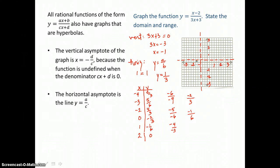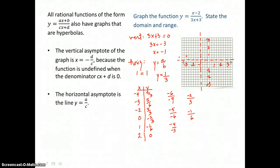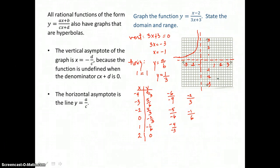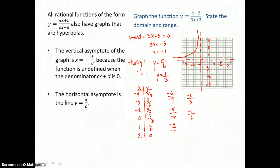I graph the ordered pairs: negative 4, 2 thirds; negative 3, 5 sixths; and negative 2, 4 thirds, then draw the branch through those points approaching the asymptotes. To the right of the vertical asymptote, I graph 0, negative 2 thirds; 1, negative 1 sixth; and 2, 0, which is an x-intercept. The branch follows the asymptotes and turns through those points.